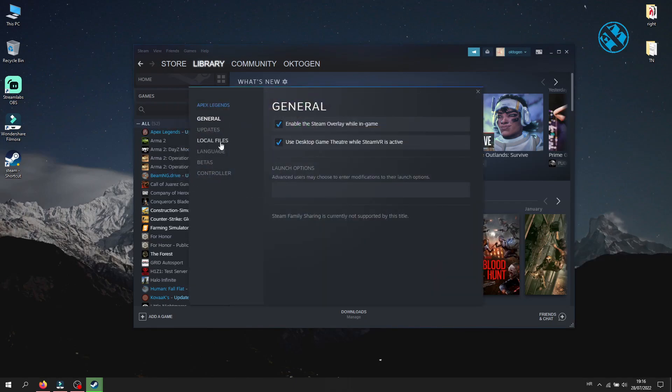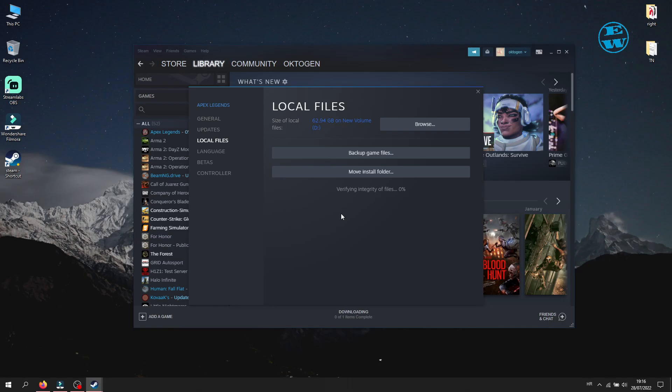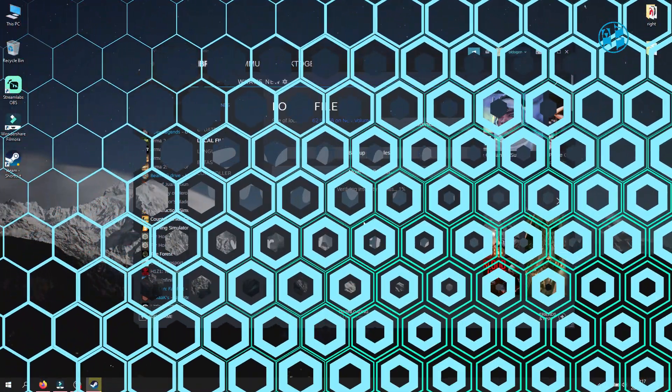On the left side, click on local files, and then click on verify integrity of game files. This will scan your game files for any issues, like missing or corrupted files, and if it finds any of these, it will replace them with original ones. Wait until the scan finishes and then run the game.